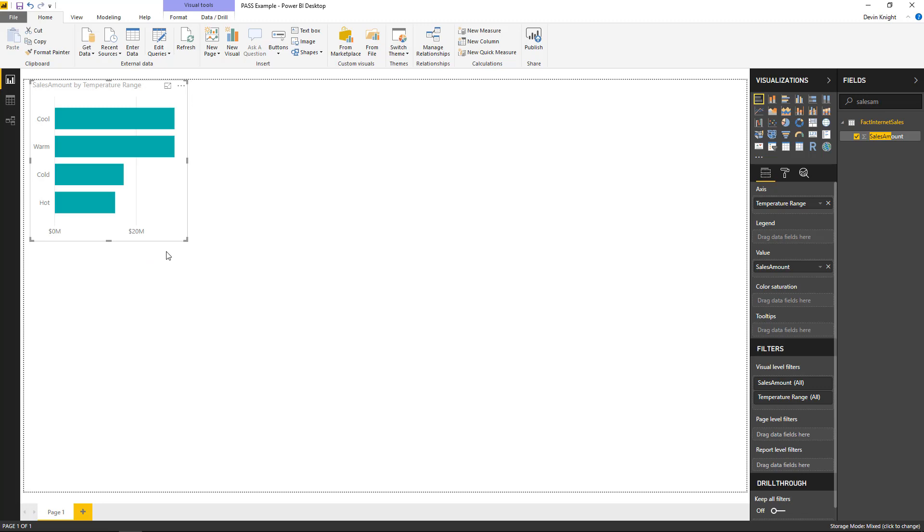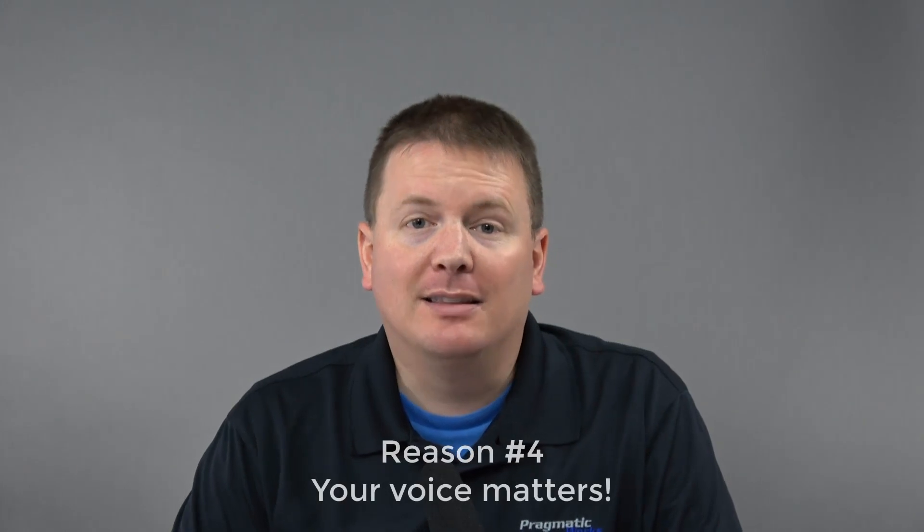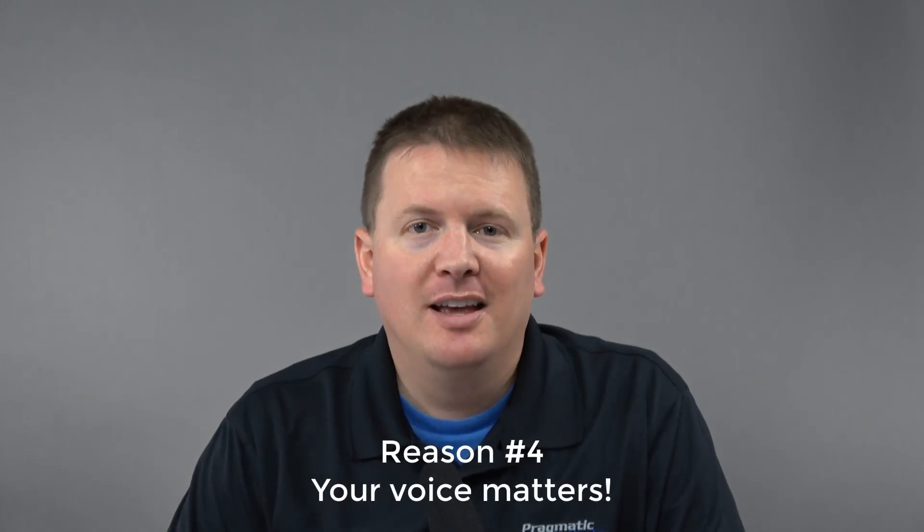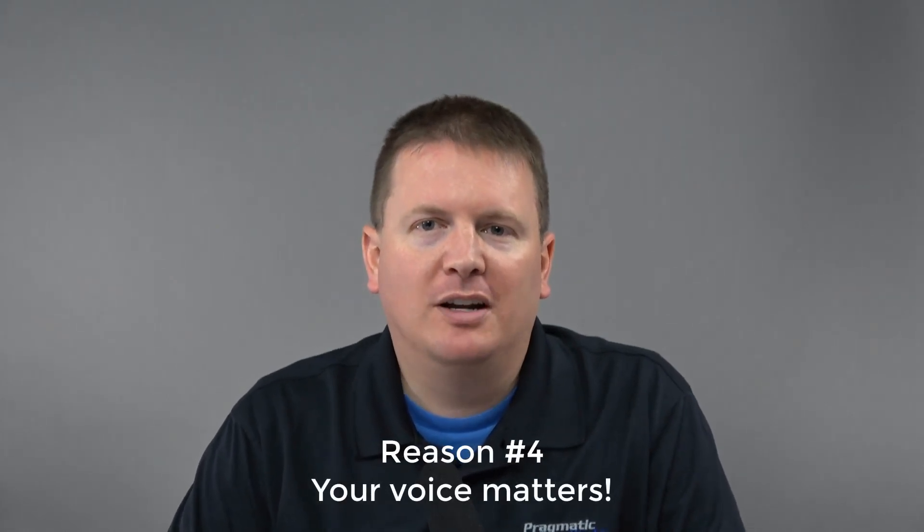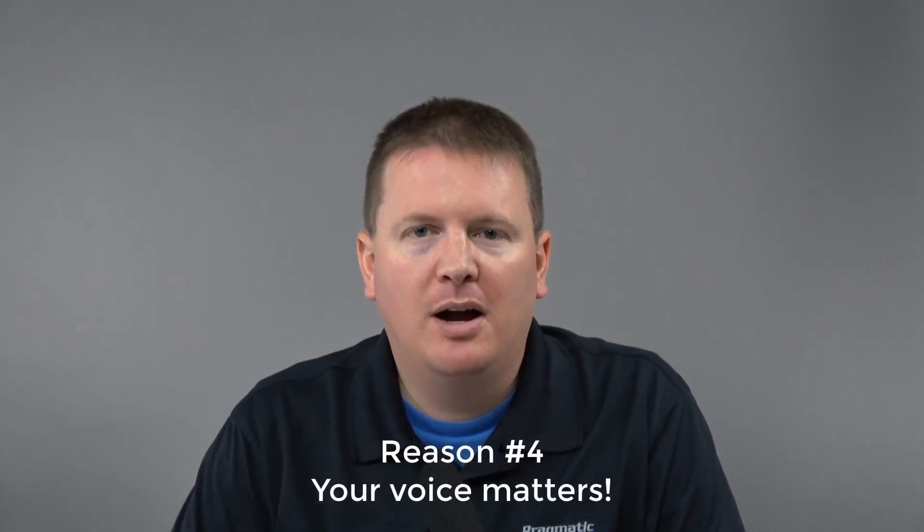All right, let's look at the next feature we want to talk about. The next reason you should be really excited about the Power BI Composite model features really isn't a new feature at all. It really has more to do with the fact that Power BI and the Power BI team is listening to you. Your voice actually matters when it comes to this product.